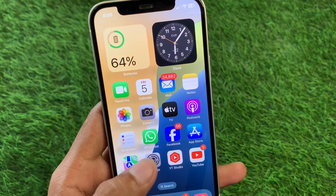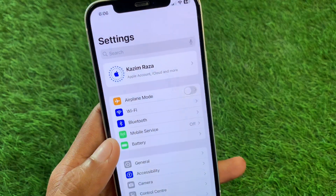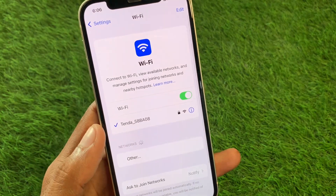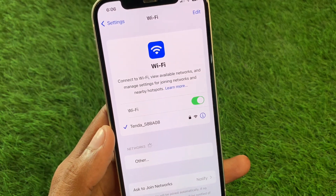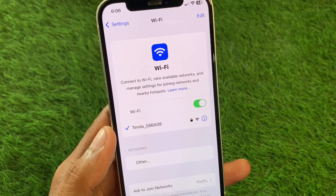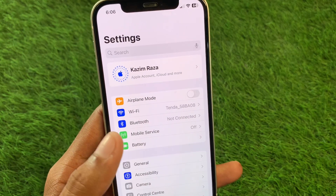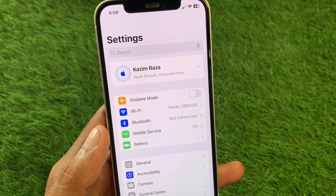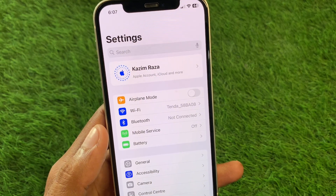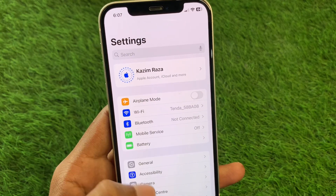First of all, go back and open your Settings, click on Wi-Fi, and make sure that you are connected with a strong internet connection. If you're using mobile data, select a 4G or 5G network on your device.